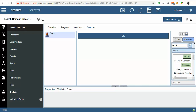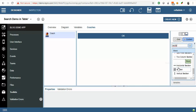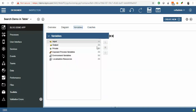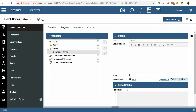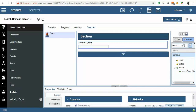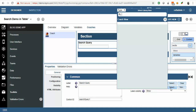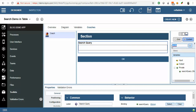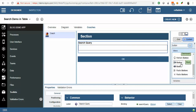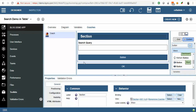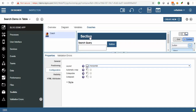We will drag and drop a section here. And we will create one variable — Search Query. Let's drag and drop it here. Just make it responsive. Here we will drag and drop one button, and in the configuration we are going to select it as horizontal.